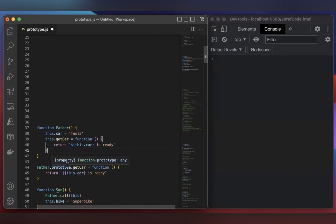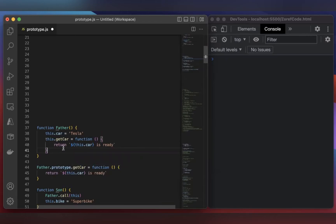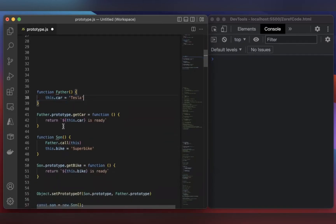So if you're creating hundreds of objects with this function, then there will be hundreds of methods created. To avoid this redundancy, we are putting this getCar inside the prototype of Father.